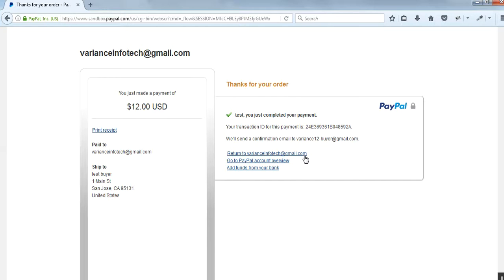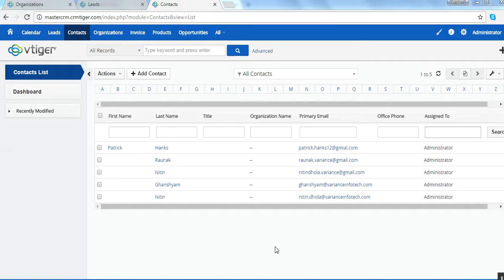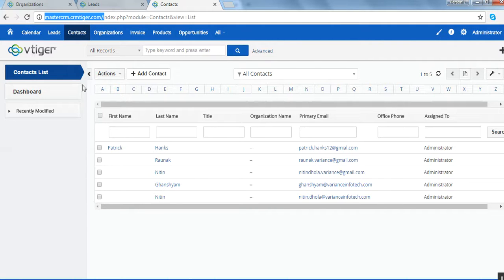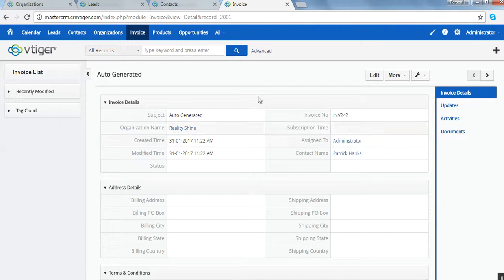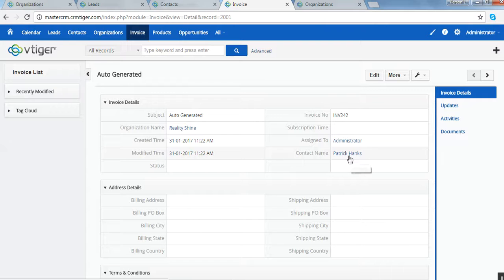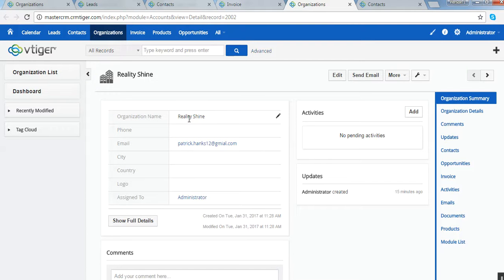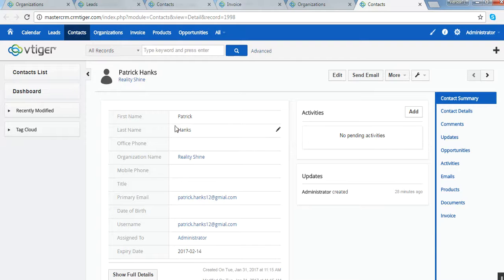Let us go back to the master CRM. After the successful payment by the user, we can see how the admin is notified. We open the invoice module in the master CRM and there is an auto-generated invoice entry. The invoice has been automatically generated for the organization name RealityShine with the contact name Patrick Hanks. There is also an entry in the organization module with the name RealityShine, confirming the payment was successfully done.